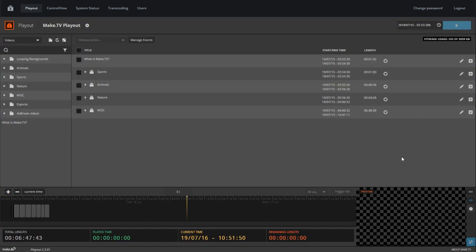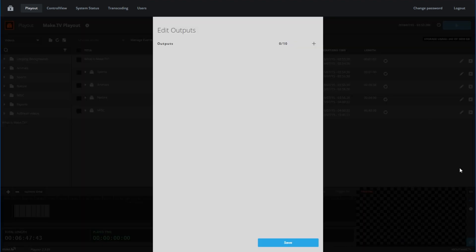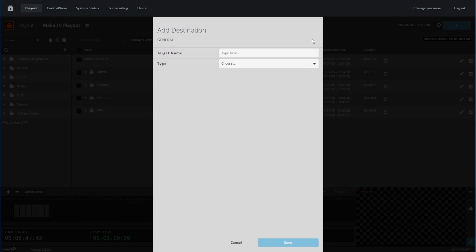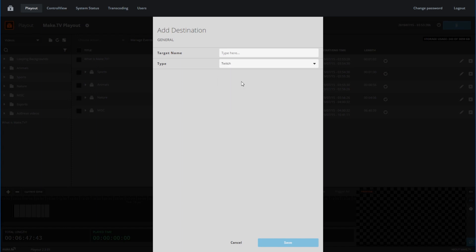Once you have a playlist set, you should make sure you have your destinations configured so you can begin streaming. To configure your destinations, click on the gear icon next to the preview monitor. Click the plus sign at the top and in the drop down menu, select the platform you wish to stream to.